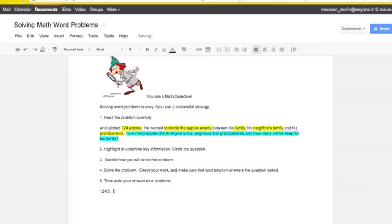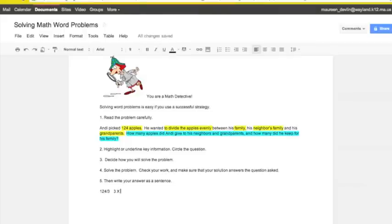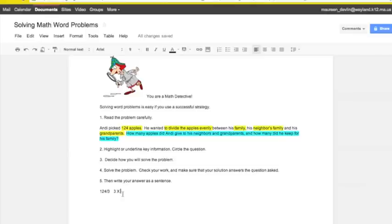I'll start by saying three times what number comes close to 124? Well, I know I'm going to just try landmark numbers because I want a quick way of solving this. Three times 100 would be 300, too big. Half of that, three times 50, would be 150, still too big.